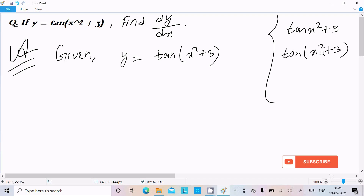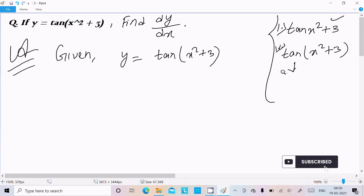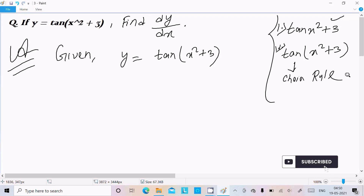So these two forms are different. If you get a question like the first one, you need to solve it a different way. But if you get a question like this — tan(x² + 3) — you need to follow the chain rule to solve the problem.